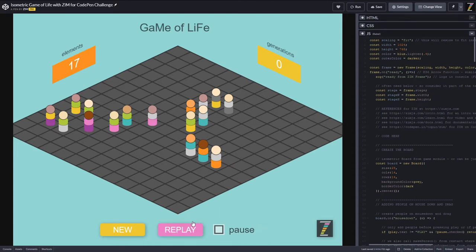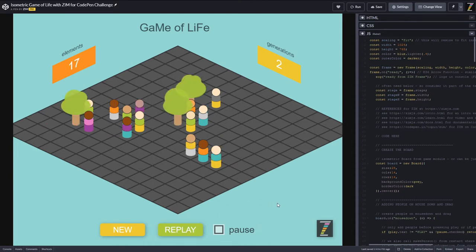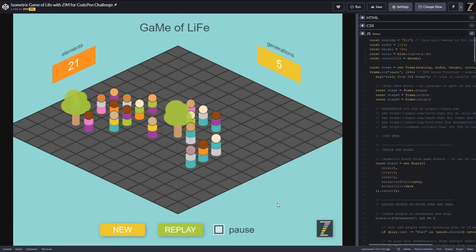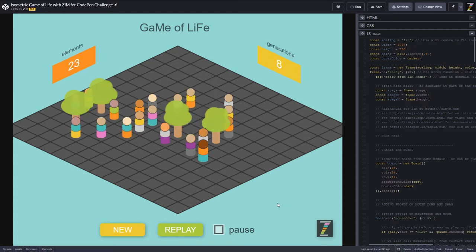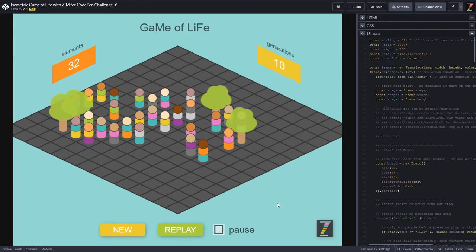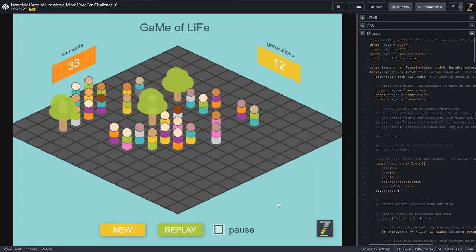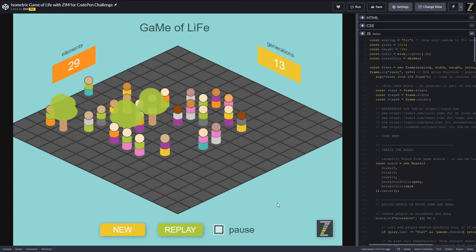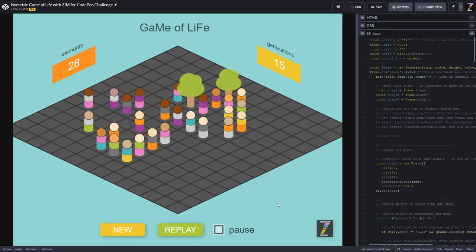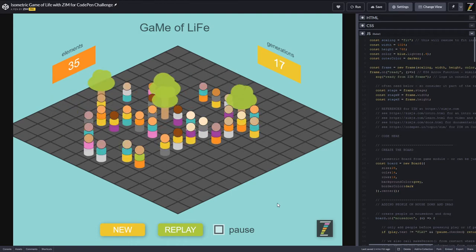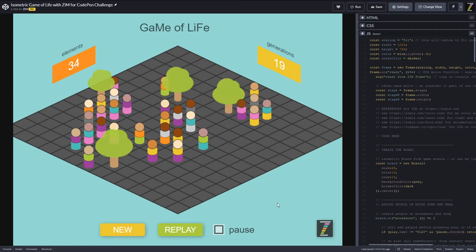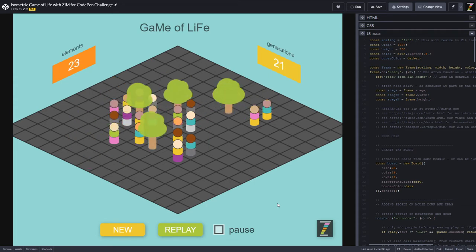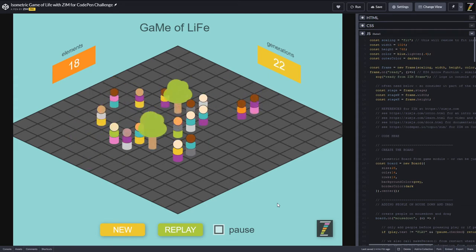Here's what it looks like. You hit play and these elements — the people or the trees — will either live or die, or be created depending on some simple rules. These patterns start emerging and they can go on for a long time, or it can just die out, or it can sort of die out to these repeating patterns.